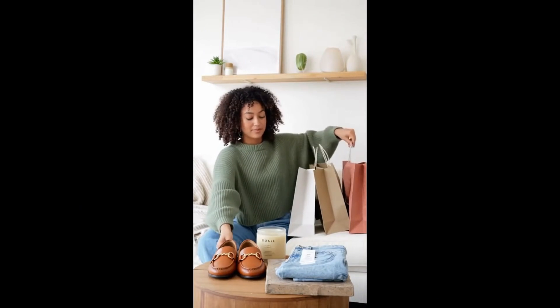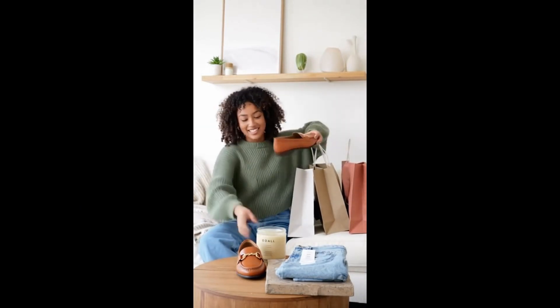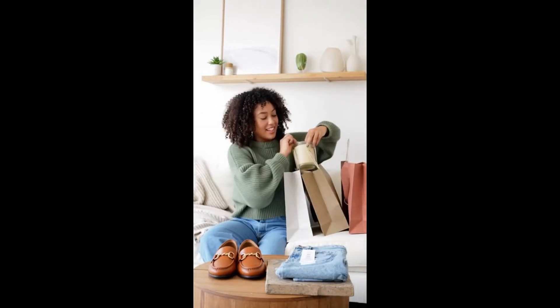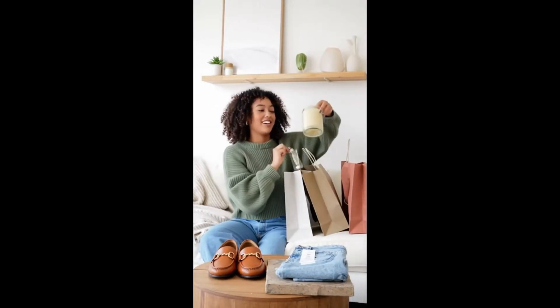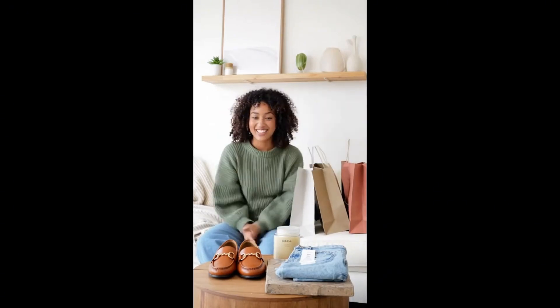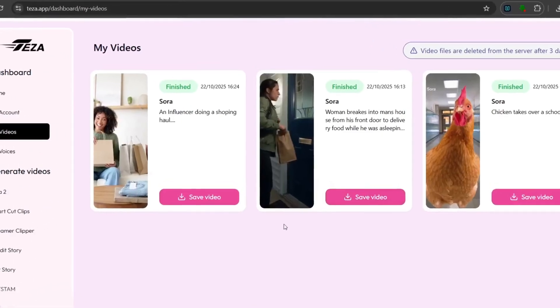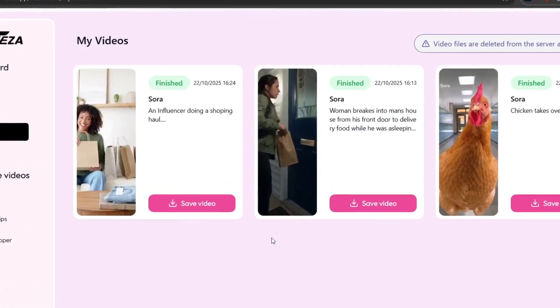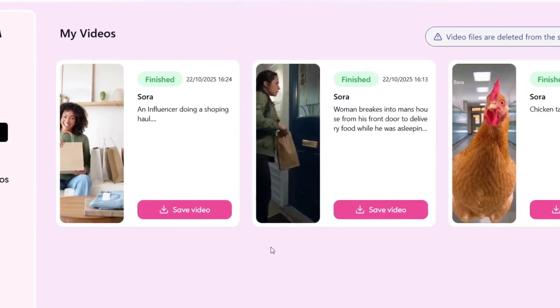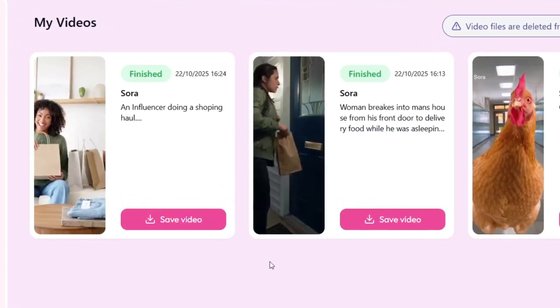[Continued generated video audio: 'I grabbed this little candle, vanilla of course, because I burned through them like crazy. These loafers, minimal, but the gold detail makes them look elevated. Total staple. And you know I couldn't leave...'] I love the subtle background music it introduced to give it that little bit more touch of realism. All in all, it did a good job.